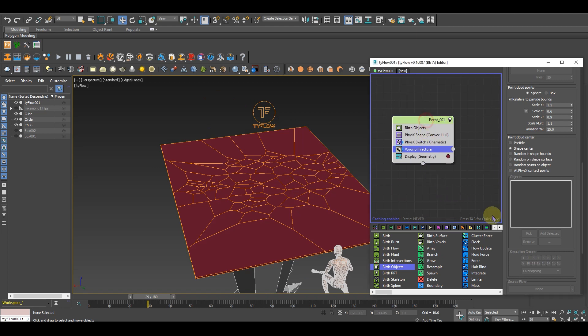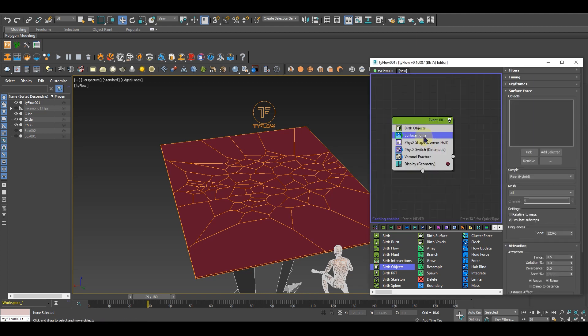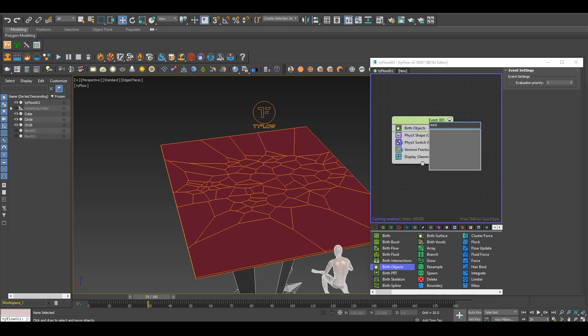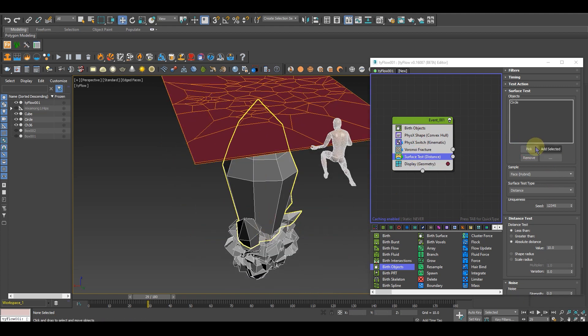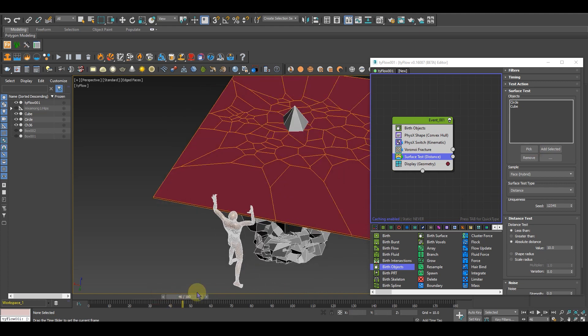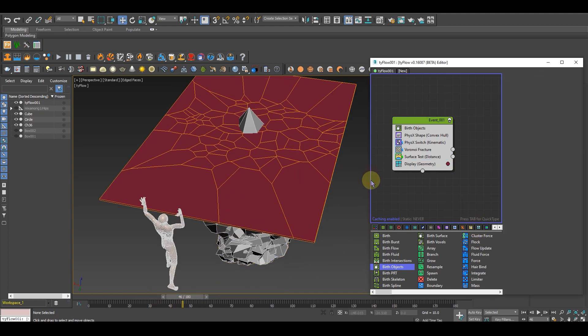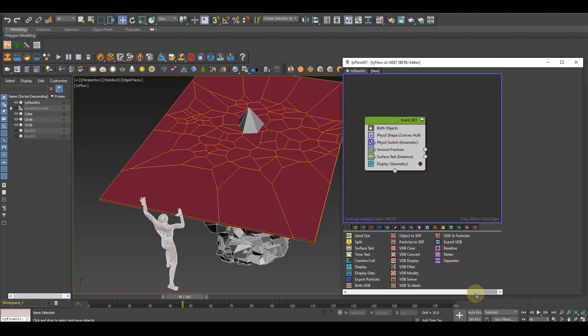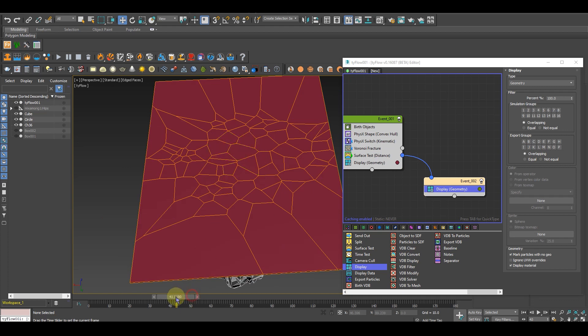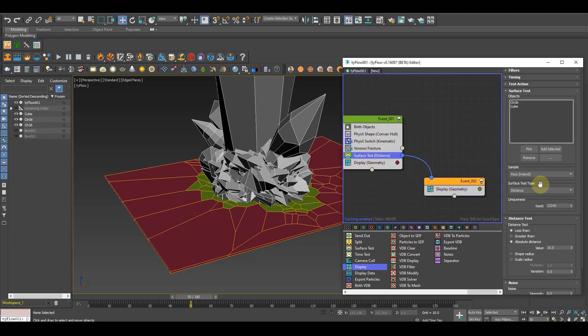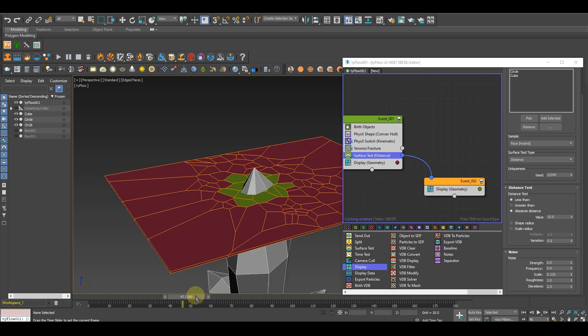For that I need a surface test. Type surface test and pick both of them. We'll see nothing is happening. To see the changes you have to create another display. Just take another display screen, connect it and you'll see there's some interaction happening. Over here we have to do a bit of changes. In surface test, keep it in distance and just go the variation value to 15 and it's fine.